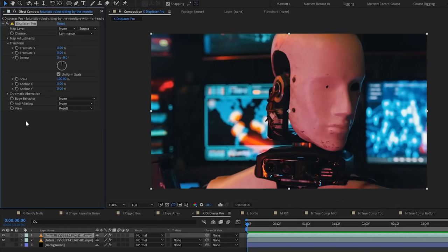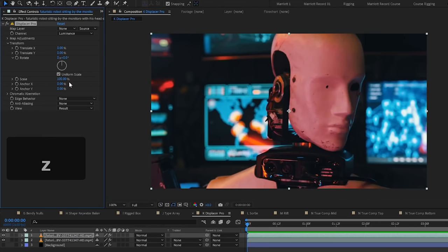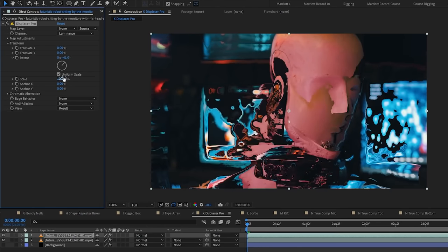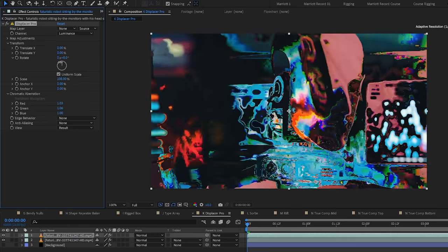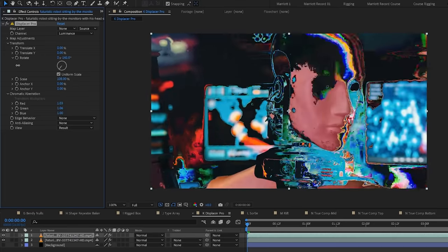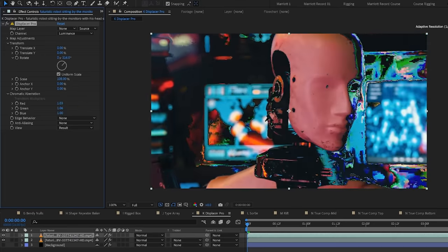Displacer Pro. This is essentially an upgraded version of the displacement map effect that lets you not just displace with the x and y position but with rotation and scale as well and you can also add chromatic aberration. This is really cool for a data moshing style glitch effect.